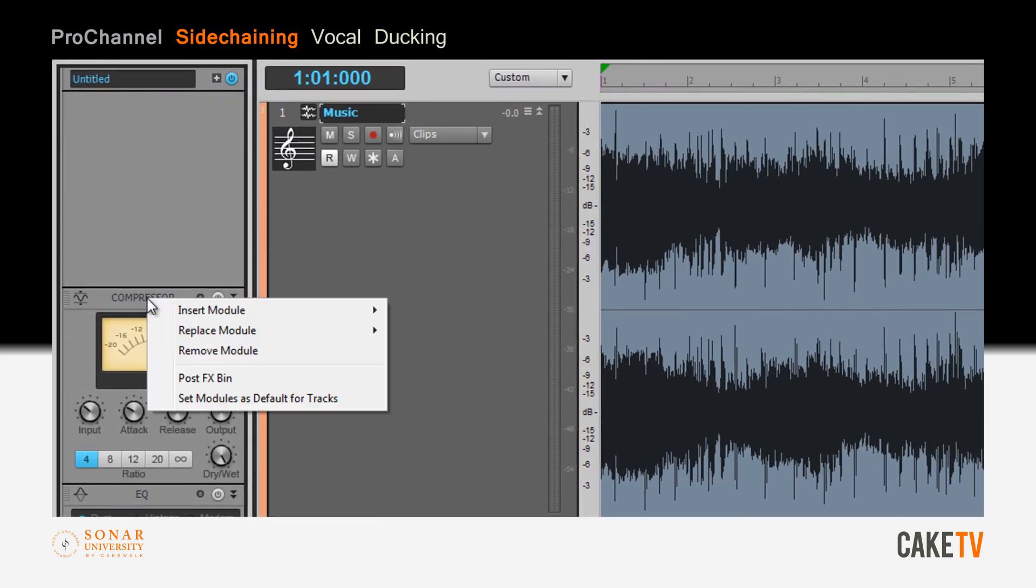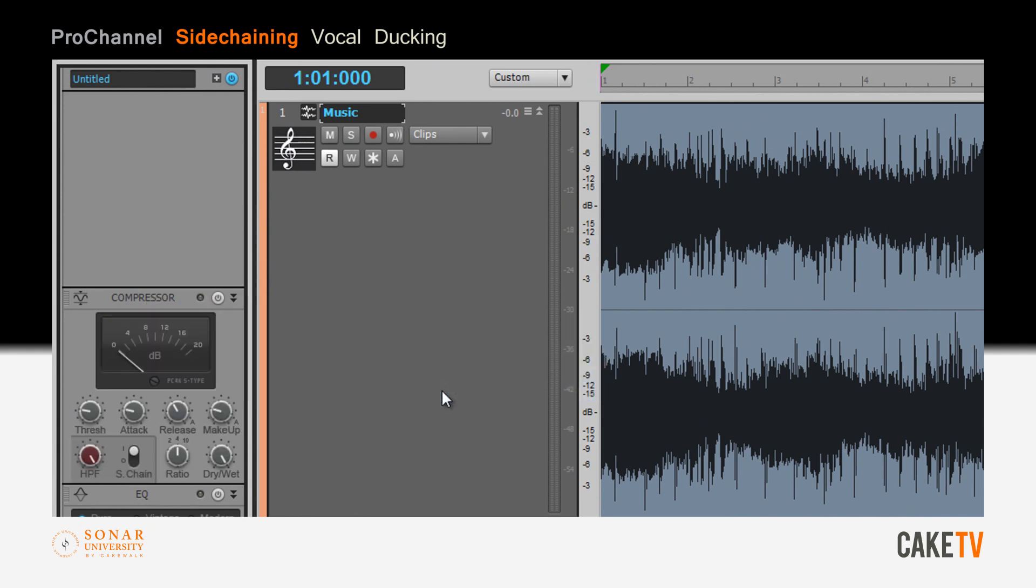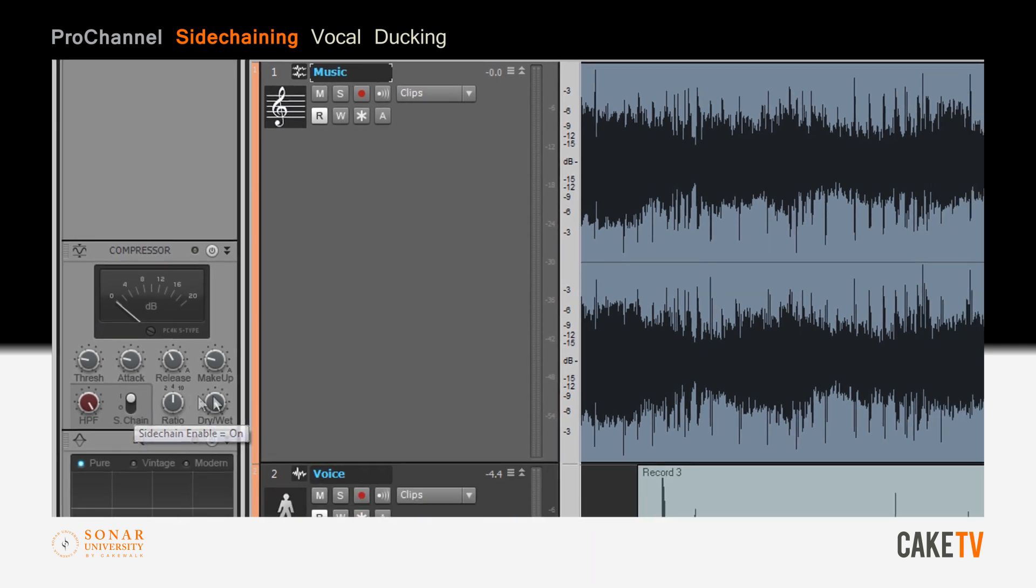In the ProChannel for the music track, replace the compressor with the PC4K S-Type bus compressor and ensure that the sidechain mode is enabled.